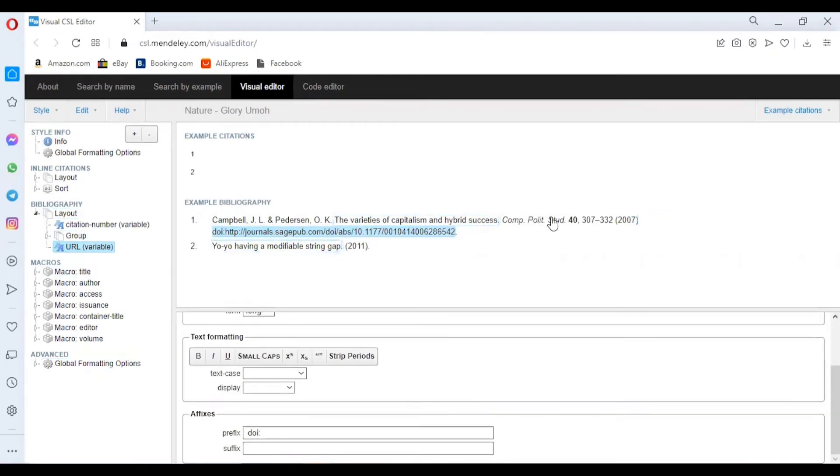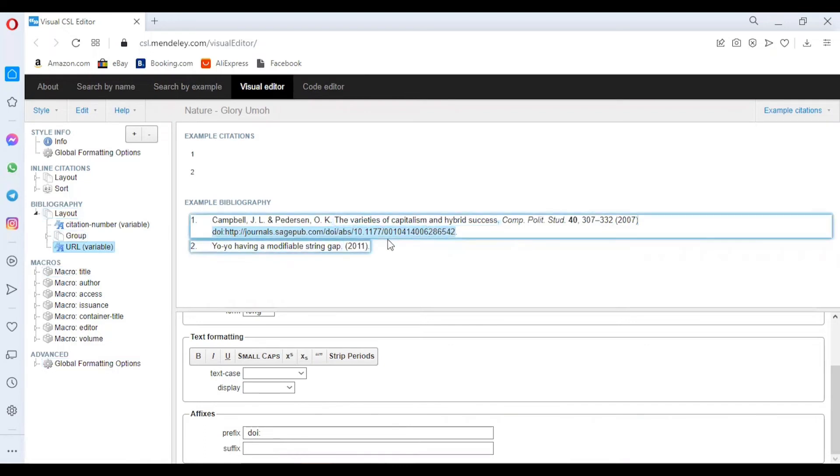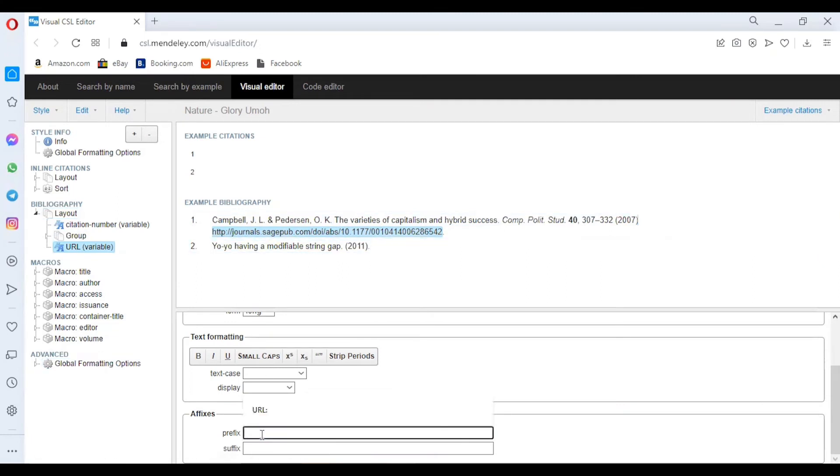But there are other several options which you can add to it. Like now, we have the DOI and we have the link here, which is the URL. If you want to edit or delete, let your cursor be there and then click on the Prefix. From there you can edit.